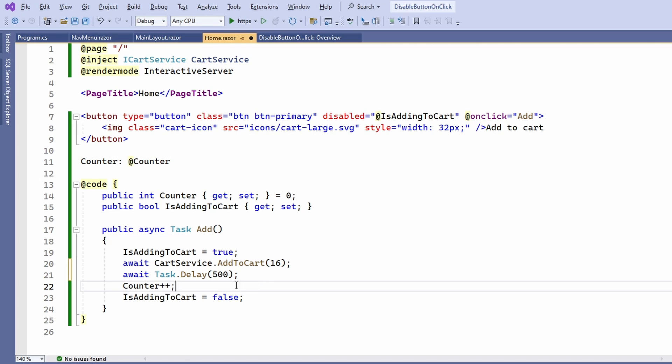After that, we still add the counter variable to change the state of this component and we set the isAddingToCart property back to false.